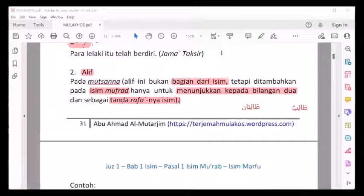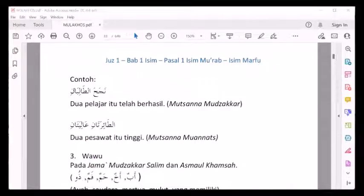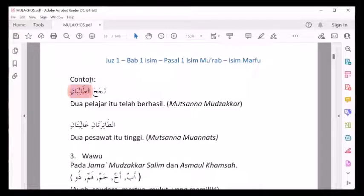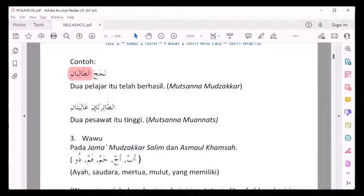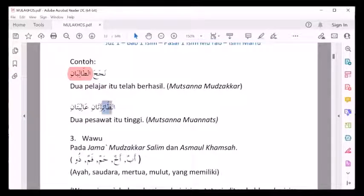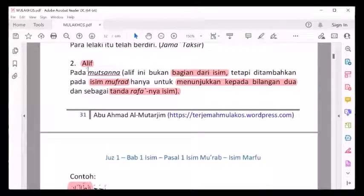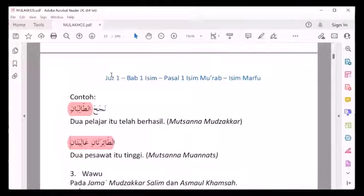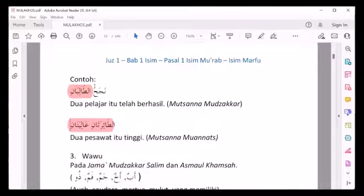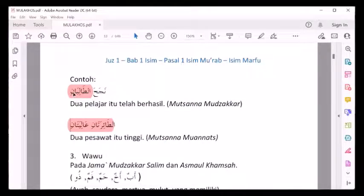Contoh lagi: Najahat tholibani - dua pelajar itu telah berhasil - isim mutsanna mudzakkar. Dan: Asy-syajaratani 'aliyatani - dua pohon itu tinggi - mutsanna mu'annas. Maka tanda marfu'nya: alif tambahan yang berada sebelum nun. Alif inilah yang dikatakan sebagai tanda marfu'nya. Isim mutsanna tanda marfu'nya bukan dengan harokatnya huruf, tetapi dengan huruf alif sebelum nun.